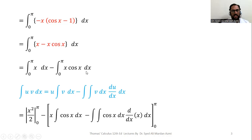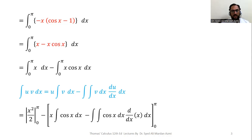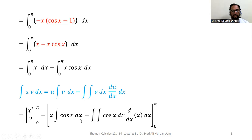To apply integration by parts, I have separated the limit over the whole integral. First I will solve the integral without limits, and in the last step after complete integration I will apply the limits — this reduces chances of mistakes. Replacing u with x and v with cos x, we get inside the bracket: x times the integral of cos x dx, minus the double integral of cos x dx times the derivative of x dx, with the limit from 0 to pi applied after complete integration.